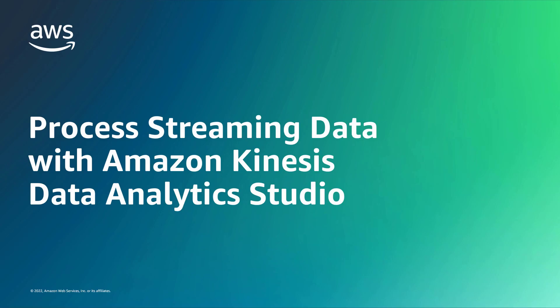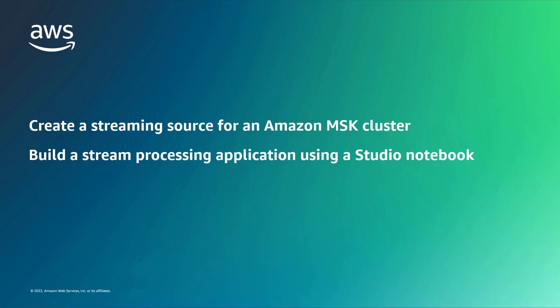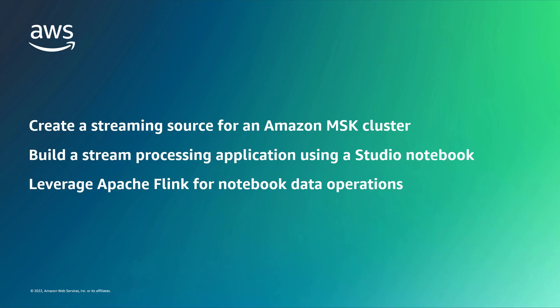In this video, you'll see how to process streaming data with Amazon Kinesis Data Analytics. With this solution, you can create a streaming source for Amazon-managed streaming for Apache Kafka, or Amazon MSK cluster, build a stream processing application using a studio notebook, and leverage Apache Flink for notebook data operations.